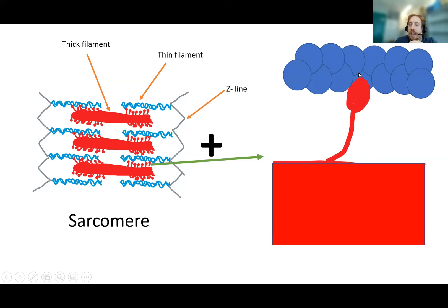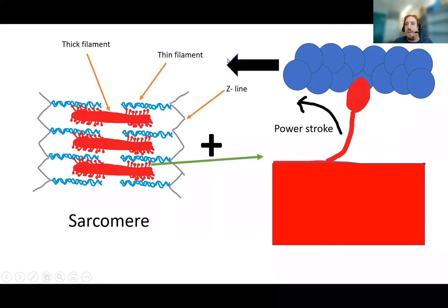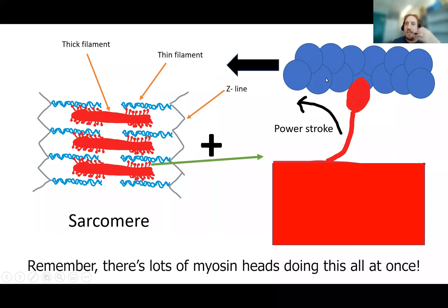When the myosin head binds to actin on the thin filament, because of the energy stored up through the hydrolysis of ATP, it's in a loaded position. A process then occurs where the myosin head pulls — doing this kind of movement — moving the whole thin filament. So the myosin head grabs onto the thin filament and physically moves it. This is how we get direct mechanical force through the interaction of the myosin head with the actin on the thin filament.